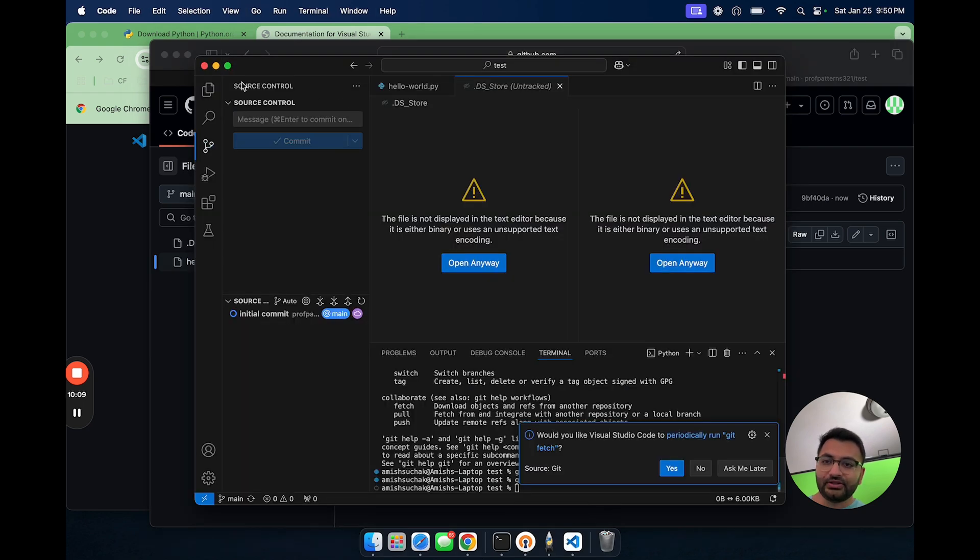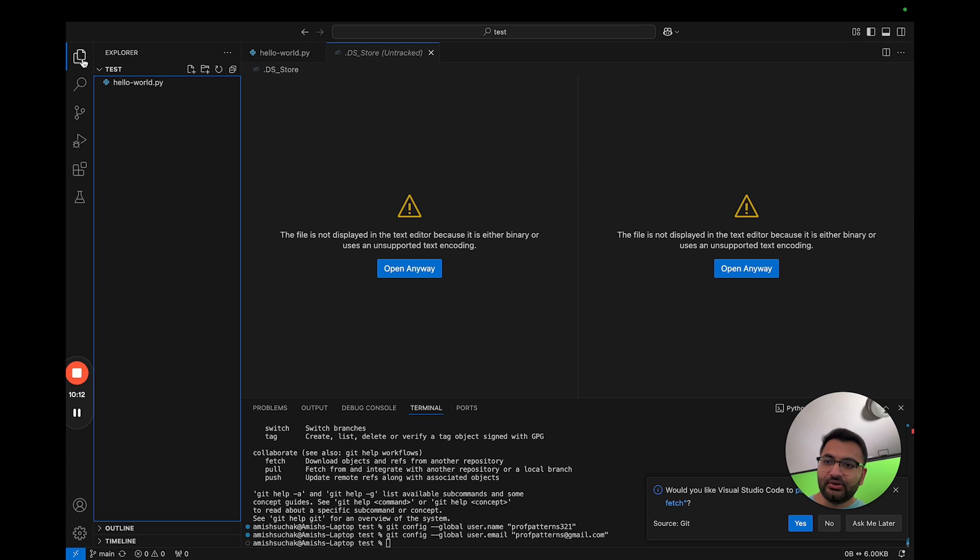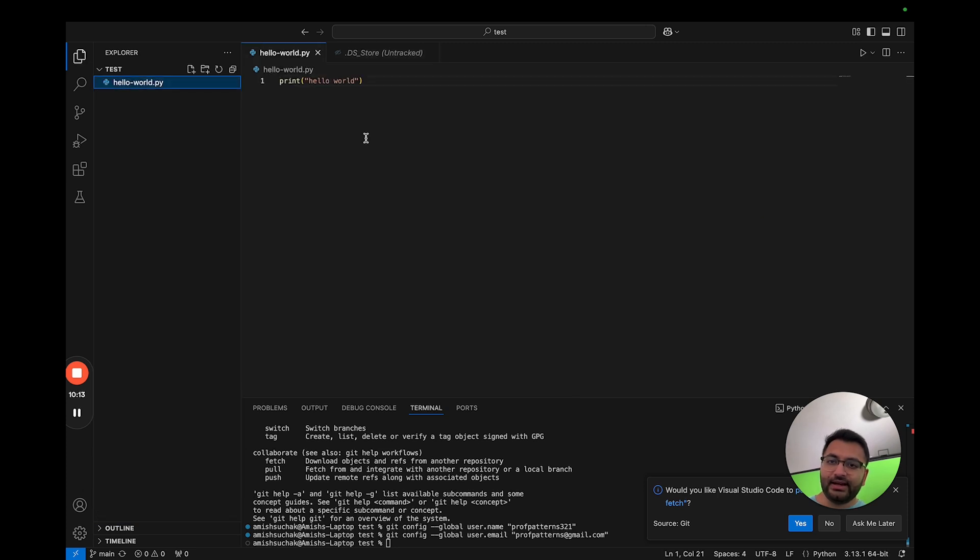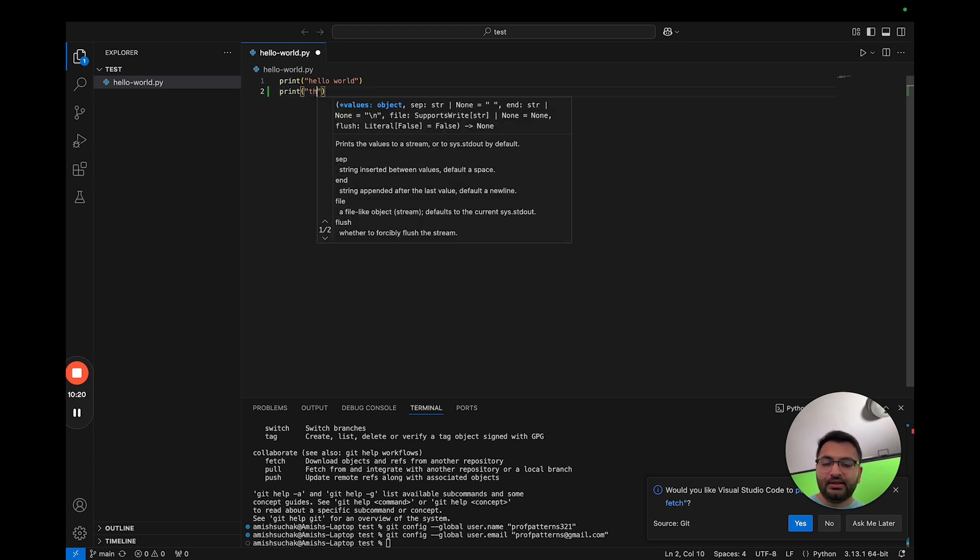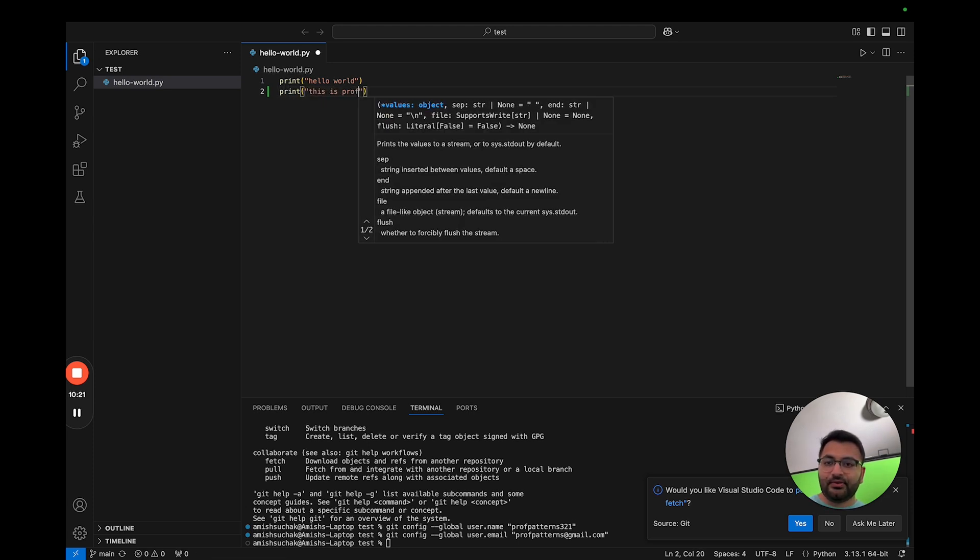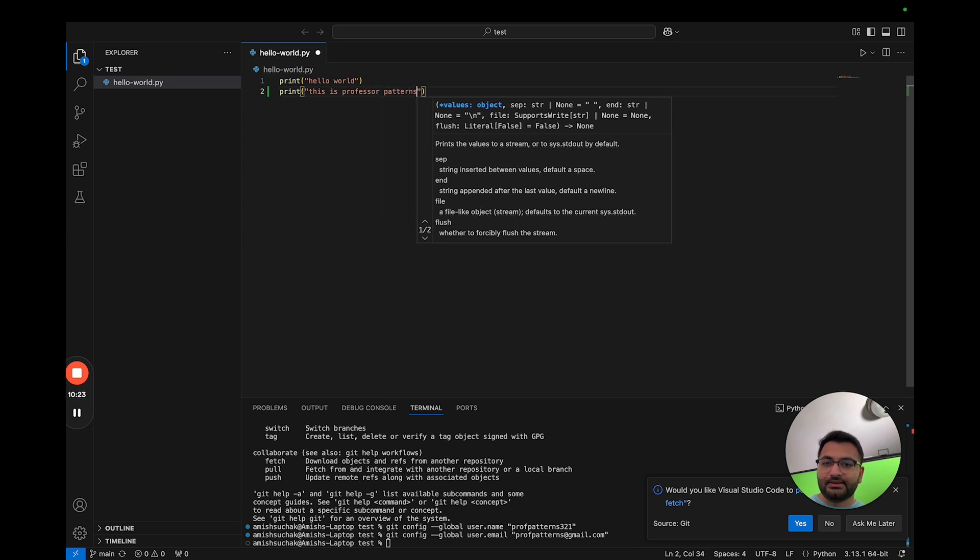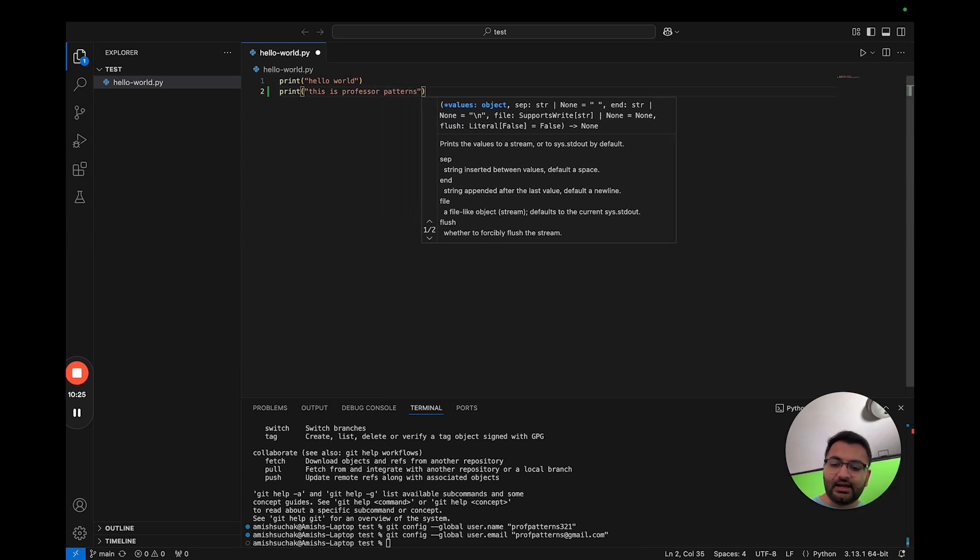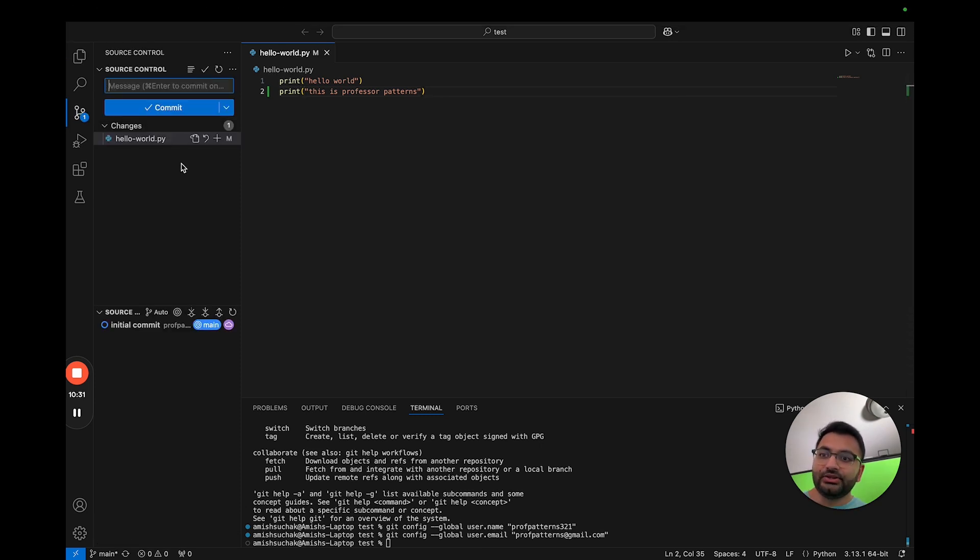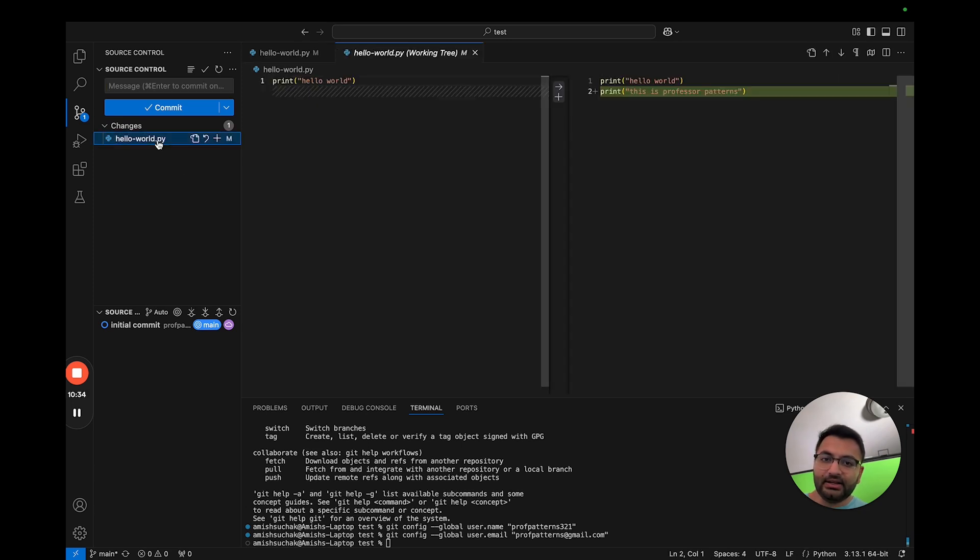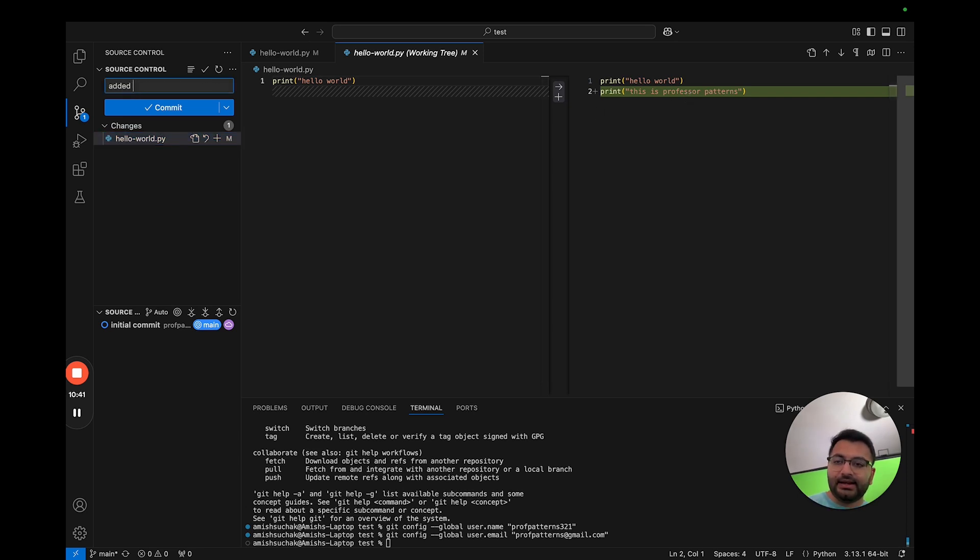So let's go back to VS code. Now over here, let's go to the file that I created hello world. Now here, suppose that I was to create a new line and just say something like print this is professor patterns. Now, as soon as I hit command s to save this file, you'll notice that source control said that look, there's a new file update. And it automatically, if I click here, we can see what the changes were from the original file and the new file.